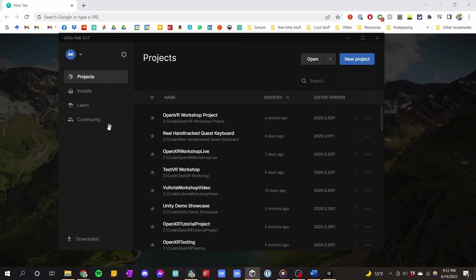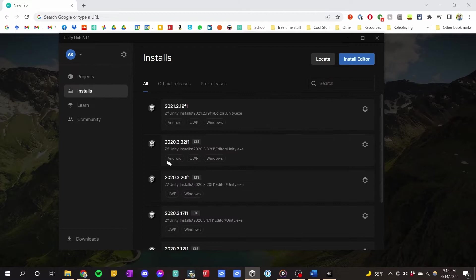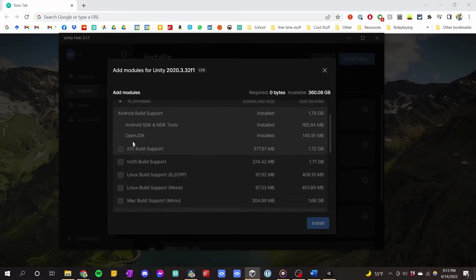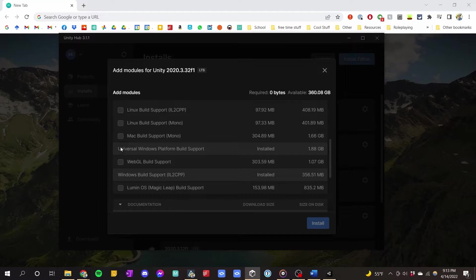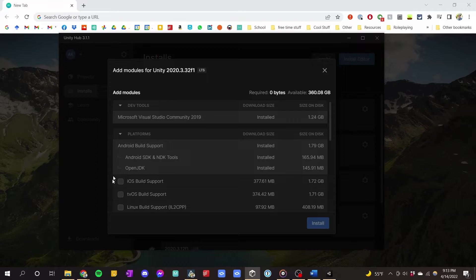The project has finished loading. When installing, I chose to include Android, UWP, and Windows. You can access these if you don't have them installed by going to Add Modules and selecting them. You'd select all of the Android ones, Universal Windows Platform Build Support, and Windows Build Support. Critically, if you want to run a game on Windows in VR, you'll want Windows Build Support. For Windows Mixed Reality headsets, you'll want Universal Windows Platform Build Support. For Oculus Quest or Android, you'll want Android Build Support.